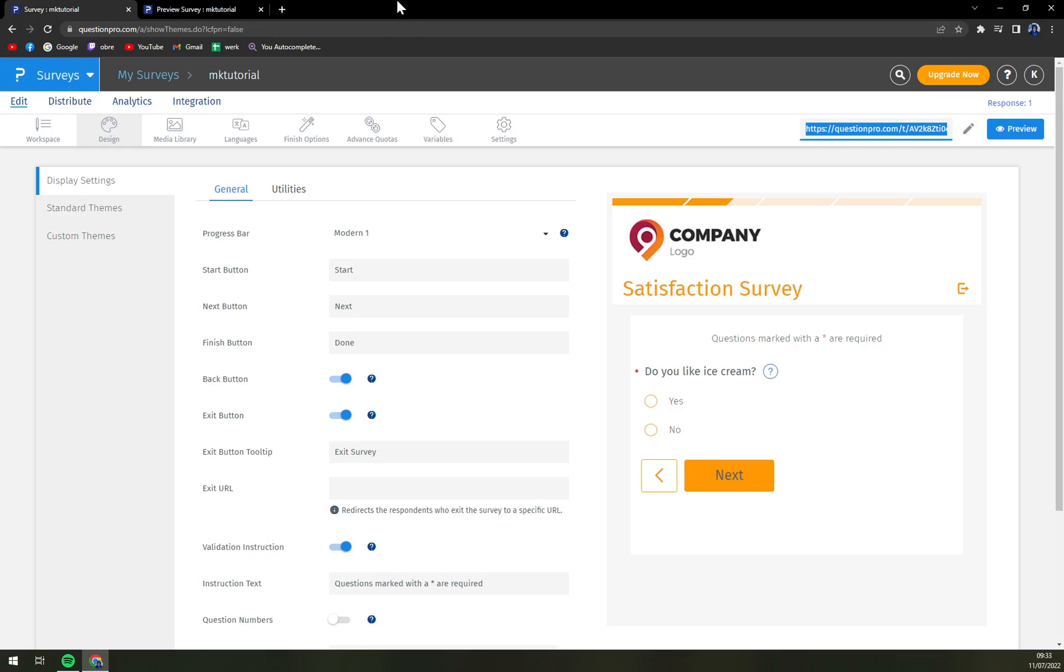So guys if you need more or if you have any types of questions about QuestionPro please let me know underneath this video and I'll try to answer your questions as quickly as possible. There will be more going around for QuestionPro, I'll create more videos so yeah you can look forward to it. Thank you guys for watching and have a great day goodbye.